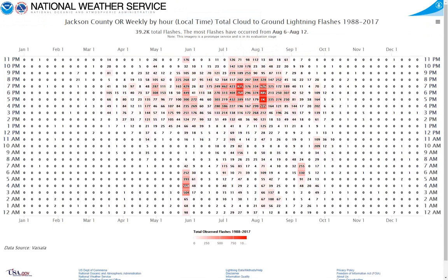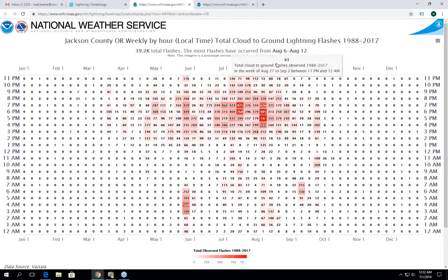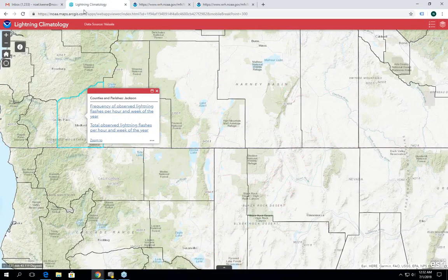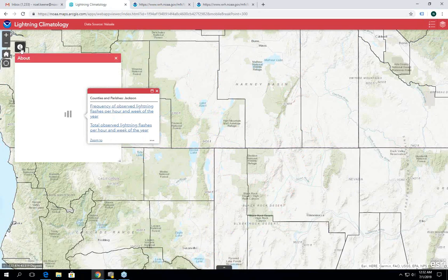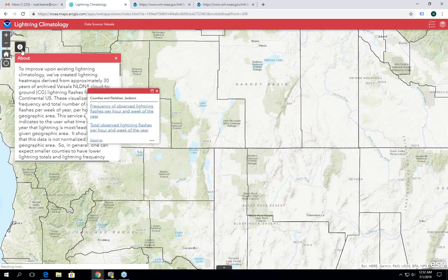We hope you find this imagery useful. You can provide feedback or learn more about this service by clicking the About button in the top left portion of the map.